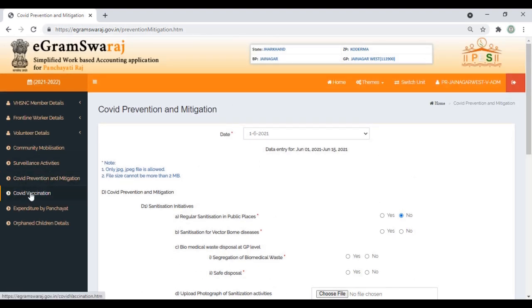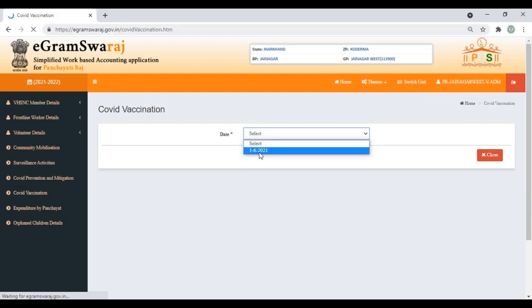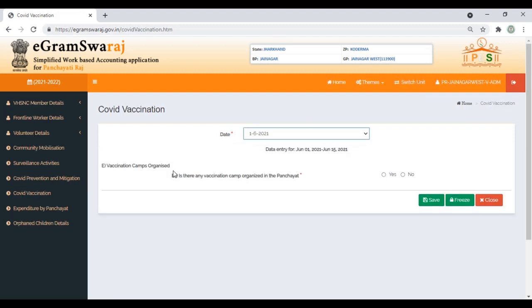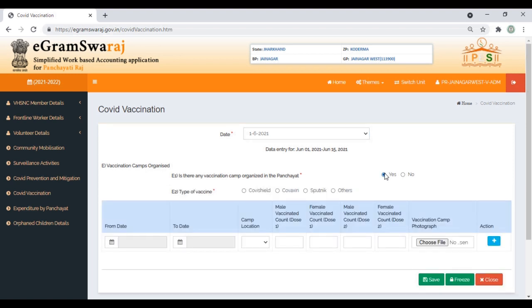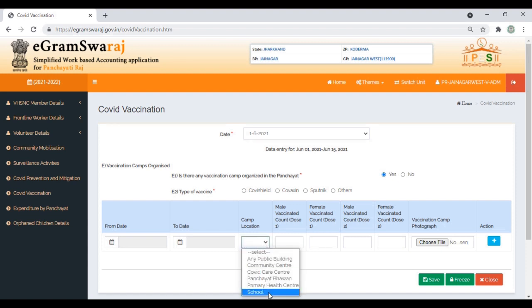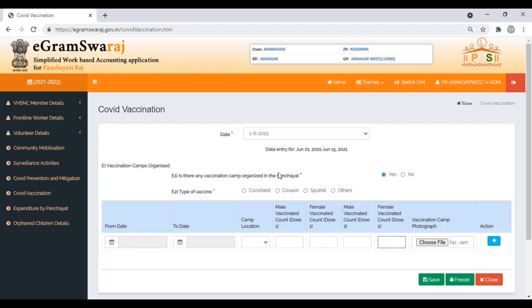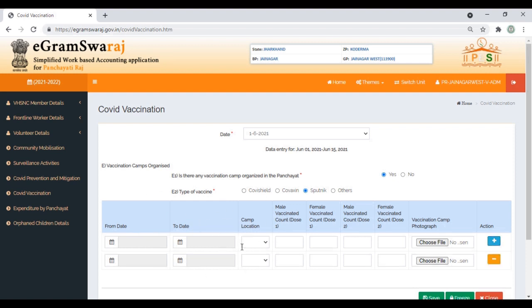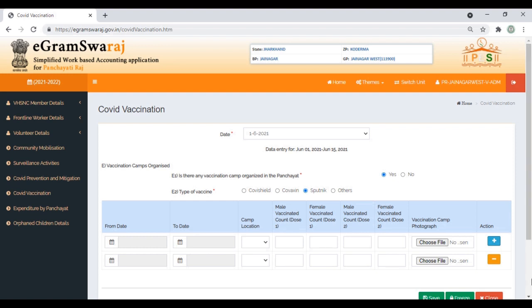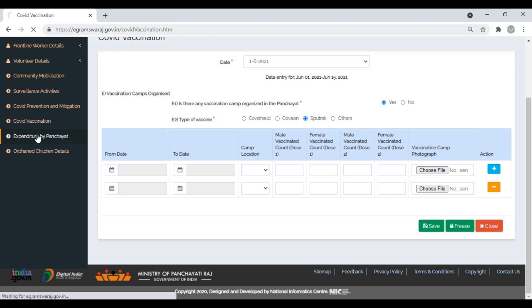Next form is COVID Vaccination Details. Click here, select the date. The question is: were vaccination camps organized—yes or no? If yes, put the date, select the location, enter how many first doses were given—male count, female count—and second dose counts. You have to upload the photograph of the vaccination camp, which is mandatory. For various types of vaccines, select and put the data. If more than one camp was organized, click the plus button and update. Save and freeze it.